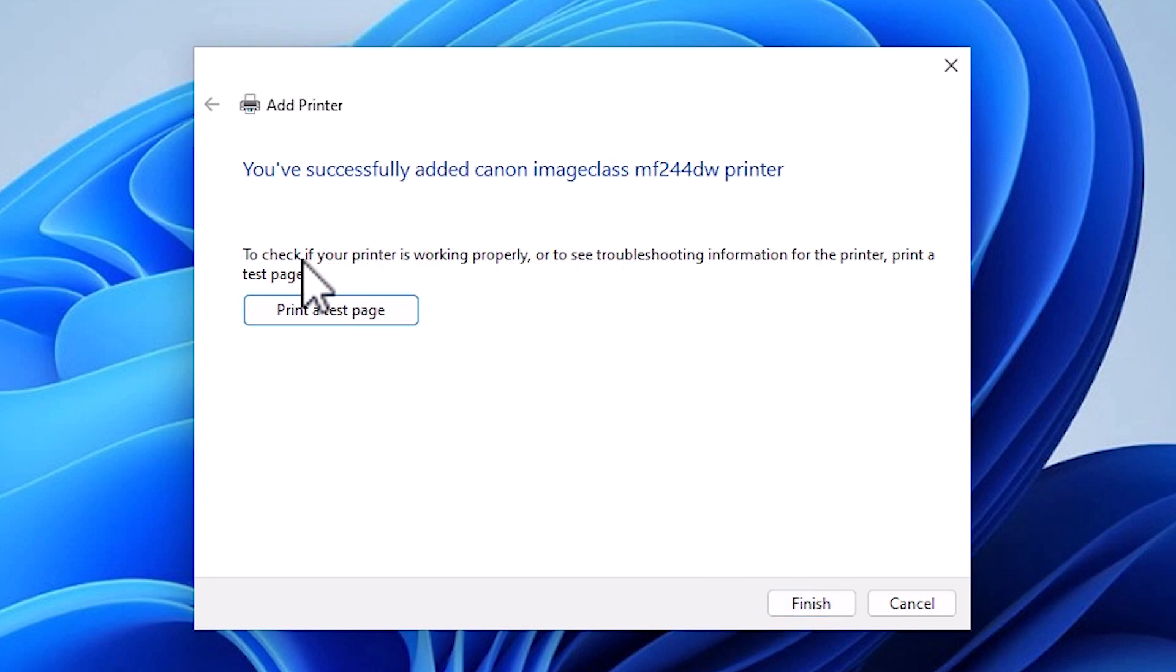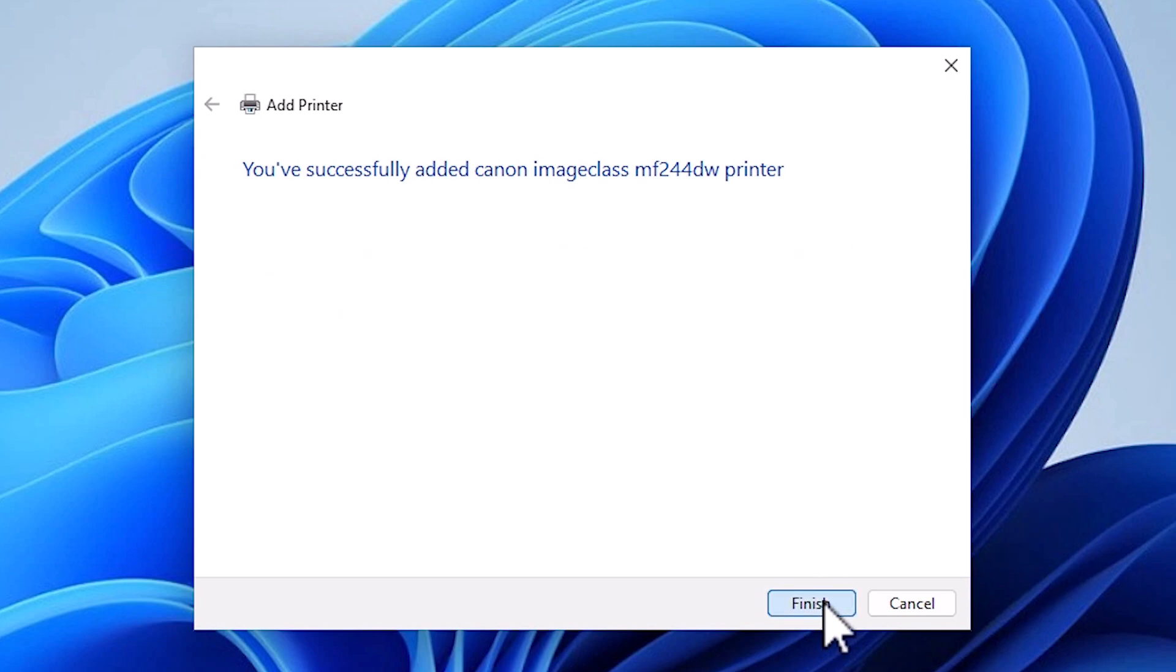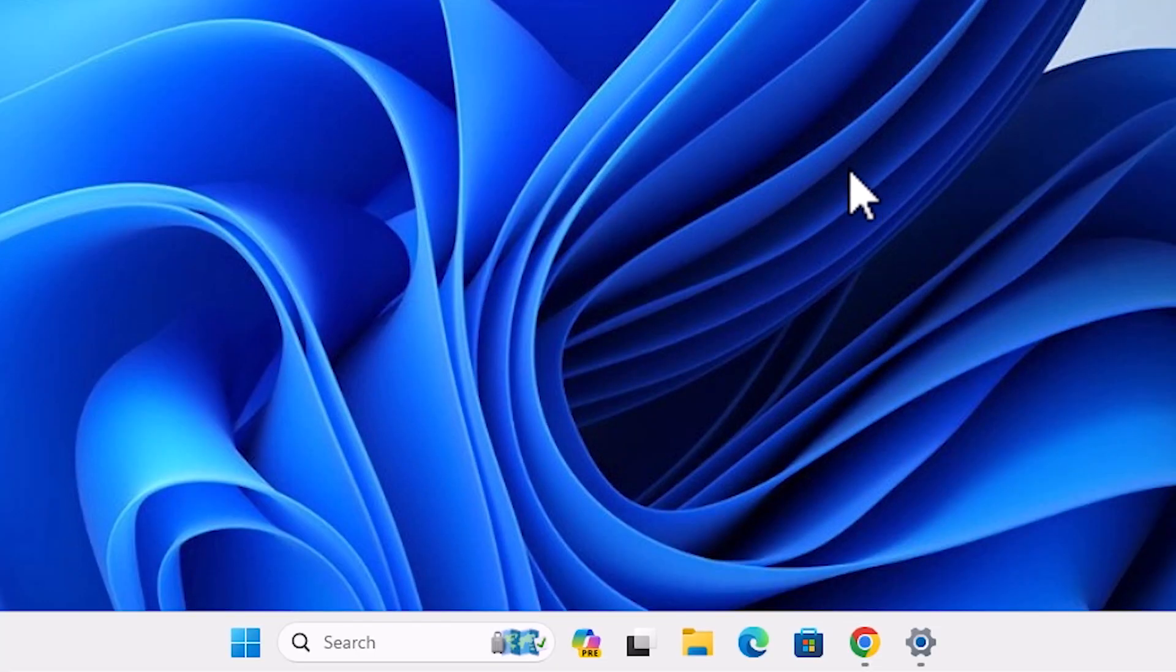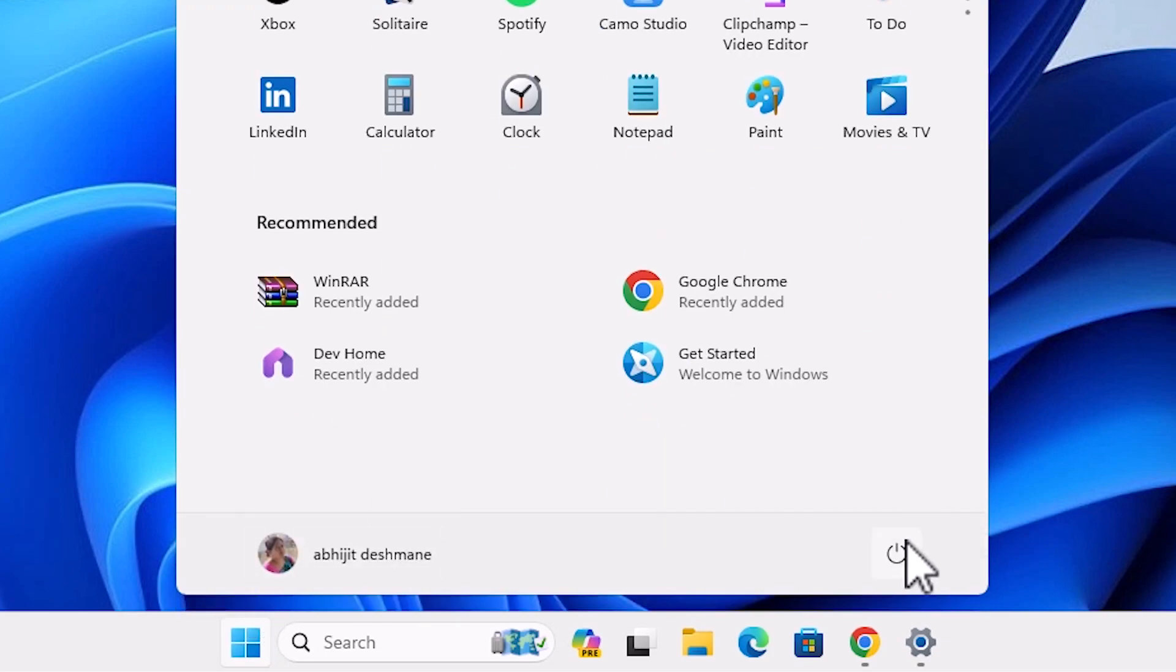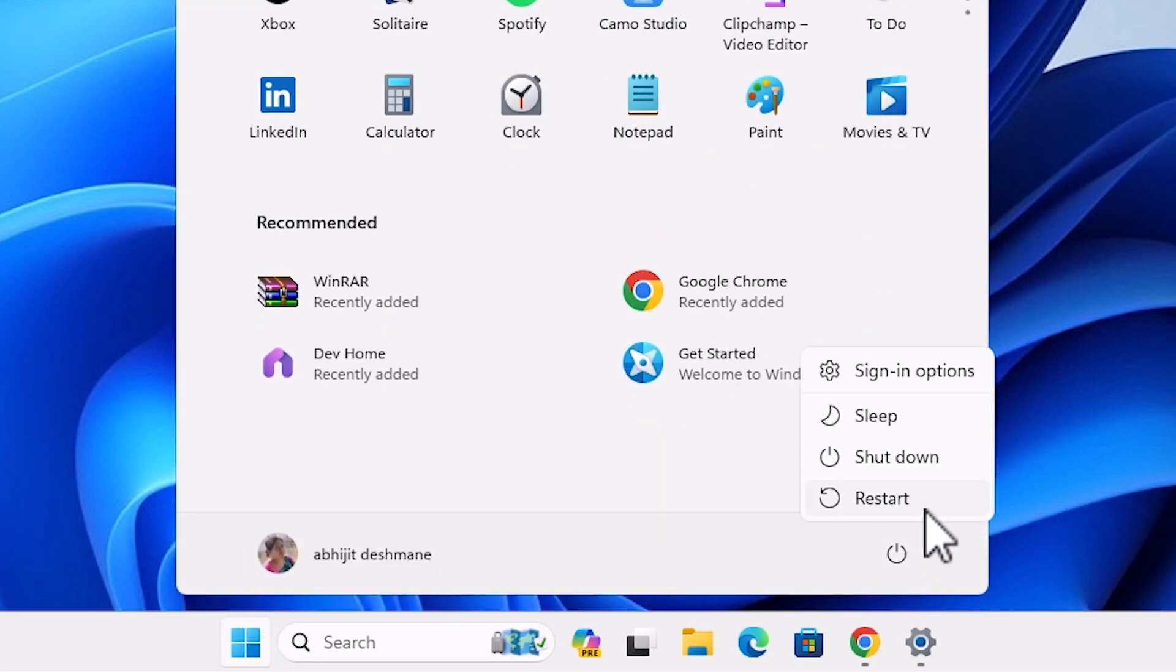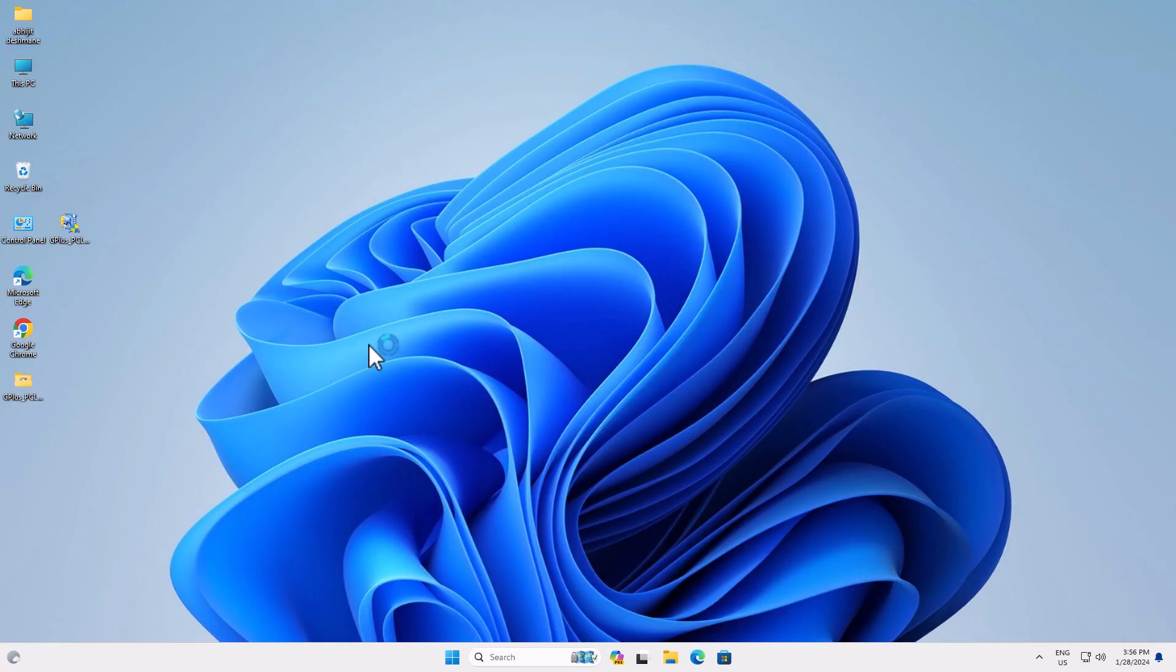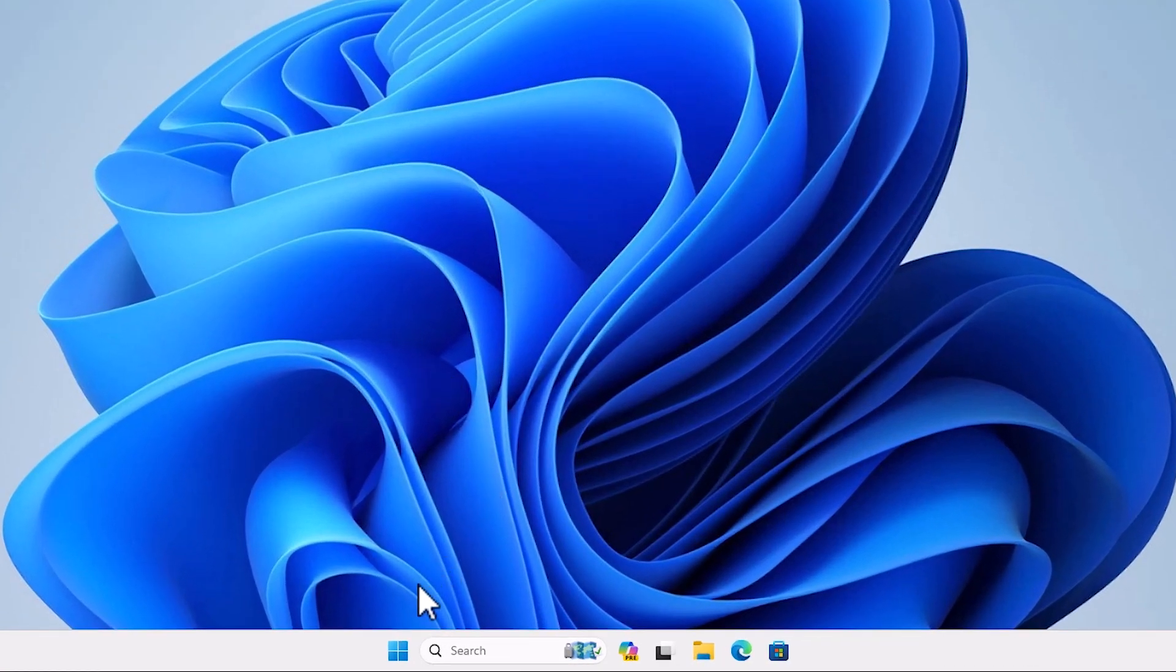If you want to print a test page, then click print a test page, or click finish. Our printer is installed now. Go to start, go to the power button, and restart our machine. Restarting our machine is important. After the machine restarts...